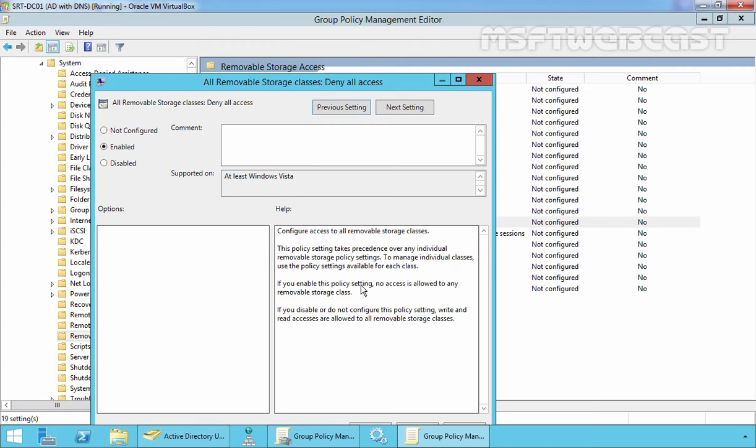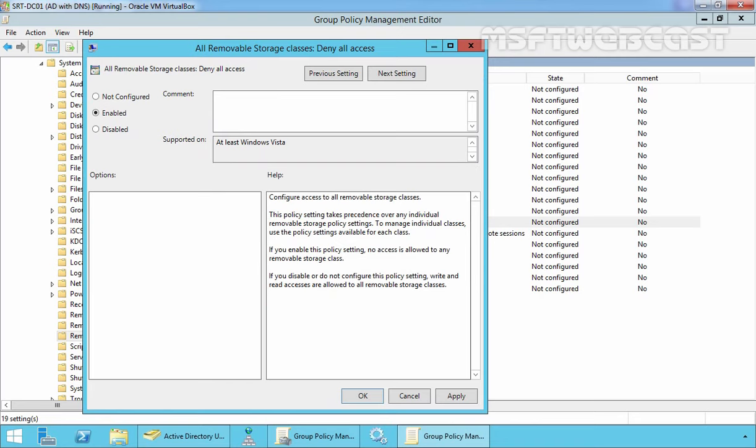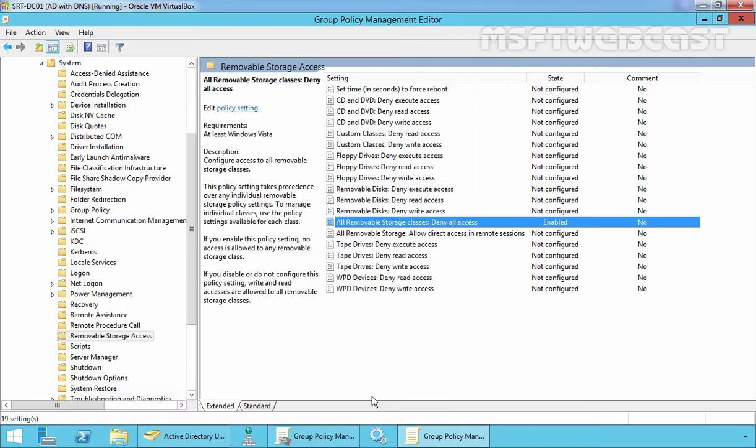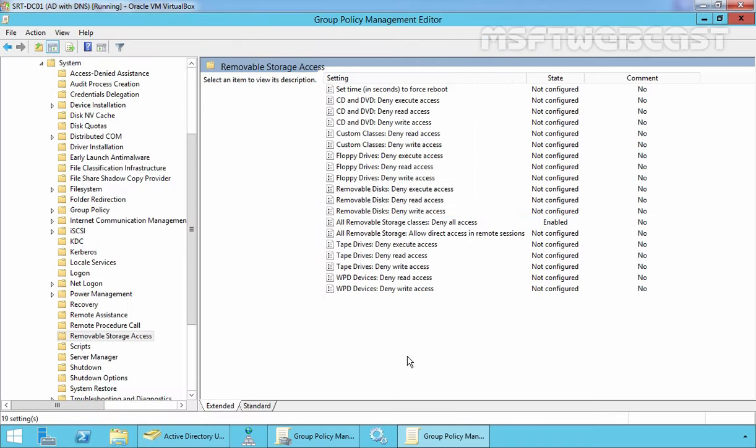If you enable this policy setting, no access is allowed to any removable storage classes. Select Apply, OK. And that's it.